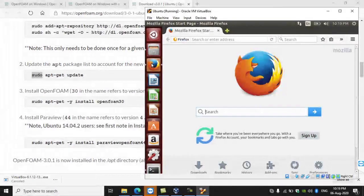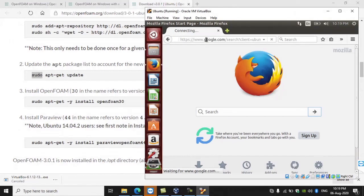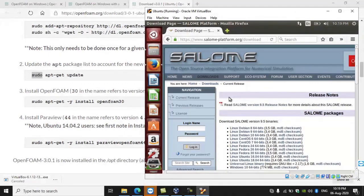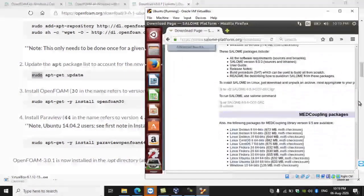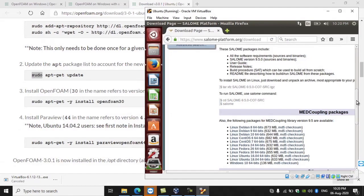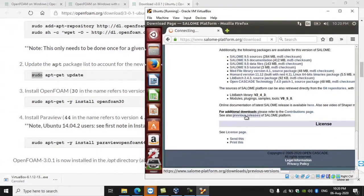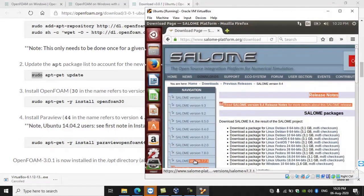Now I am going to install a pre-processing software called Salome. Just Google 'Salome for Ubuntu'. Our operating system is Ubuntu 14.04. The latest version of Salome does not support that, so we need a previous version. Scroll down the page and click on Previous Releases. In the previous releases, version 7.7.1 supports Ubuntu 14.04, so click on version 7.7.1.